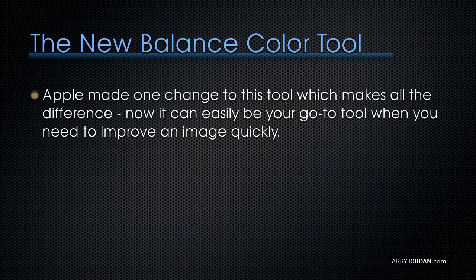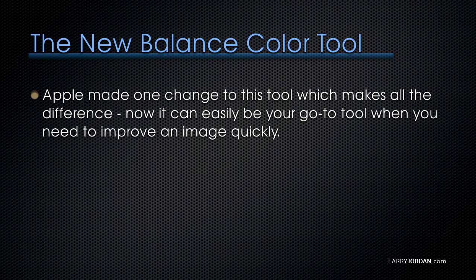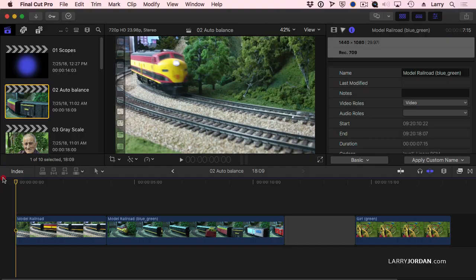The Balance Color Tool was one of the most useless color tools that I've seen from Apple in a long time, until 10.4 came out. Apple made one small change to this tool which makes all the difference. Now it can easily be your go-to tool when you need to improve an image quickly and you have very little time. Let me show you how it works.